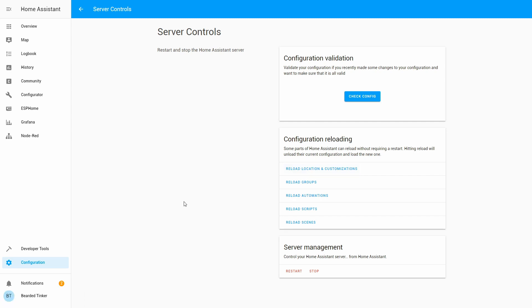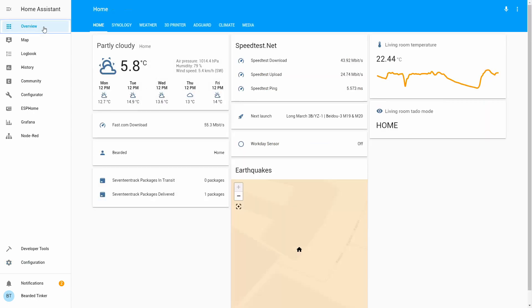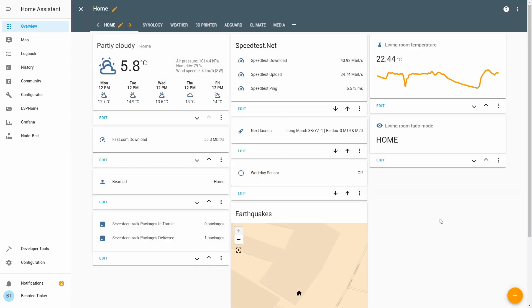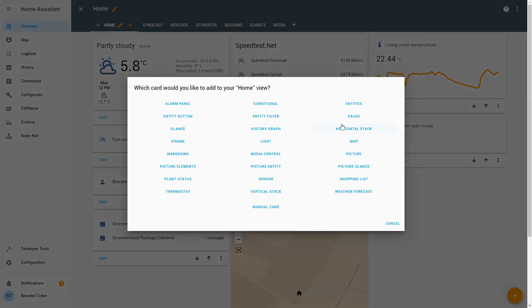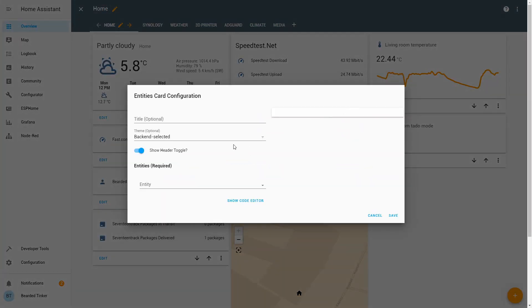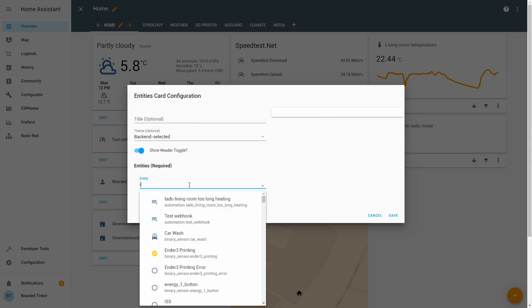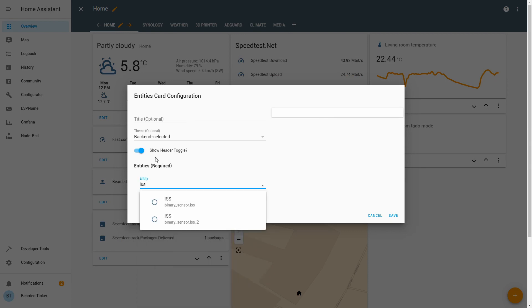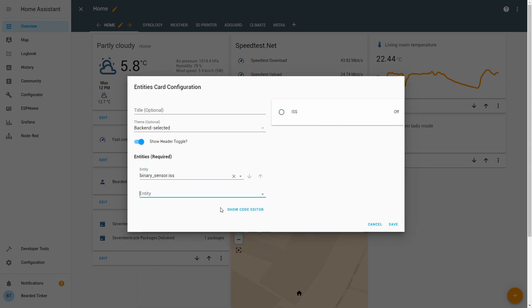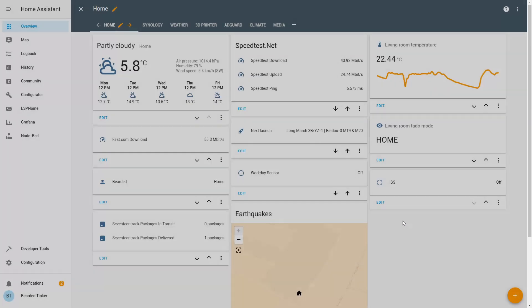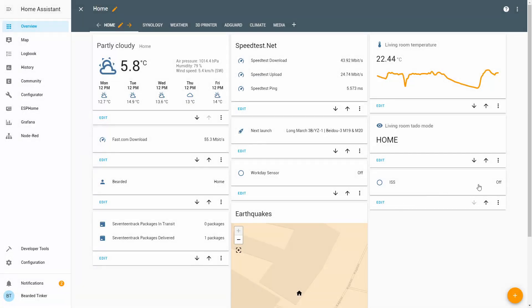What we can do now is, of course, we can make some kind of automation. So, first thing I want to do is let us make entity shown on the front page. This is how I usually do when I add components. So, let's add here entity. And let's find ISS. Save. And it's shown here as off.